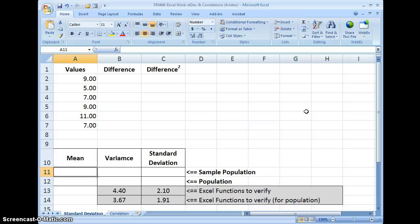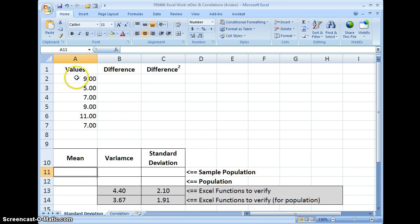The formula for standard deviation — there are two of them. One is the standard deviation for a sample, which uses the count of the values minus one. And then the standard deviation for the population, which uses all of the count of the values. Our values are in column A, rows two through seven.